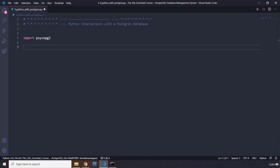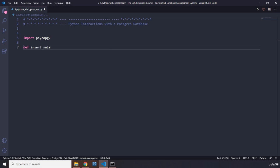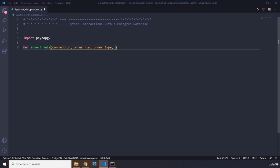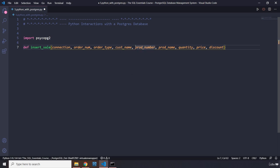We're going to create a function, similar to what we did in our previous chapter. We want to separate the program logic from the database logic. I'm going to call it `insert_sale`. I'll pass in our connection, order number, order type, and all the remaining columns: customer name, product number, product name, quantity, price, and discount.